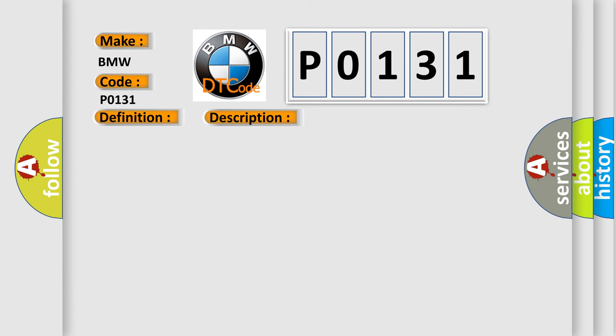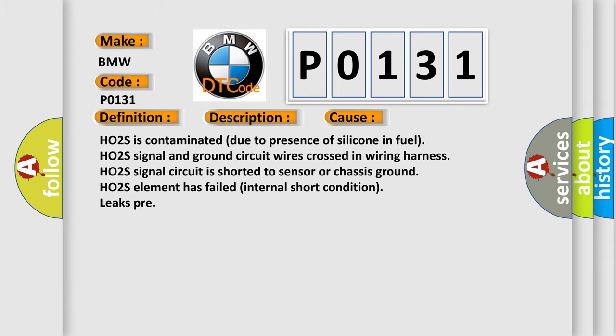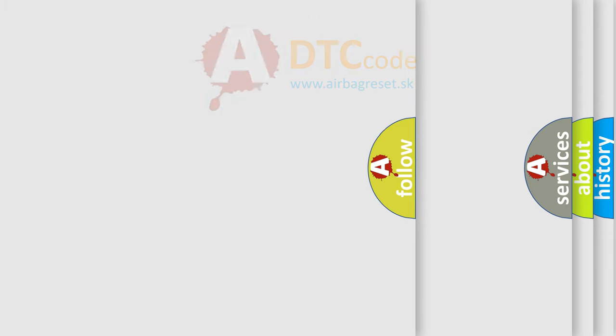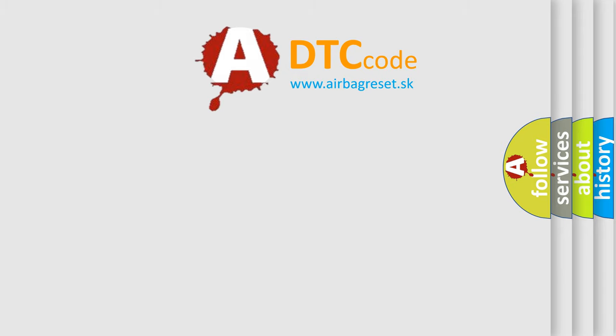This diagnostic error occurs most often in these cases: HO2S is contaminated due to presence of silicone in fuel; HO2S signal and ground circuit wires crossed in wiring harness; HO2S signal circuit is shorted to sensor or chassis ground; HO2S element has failed internal short condition; leaks present.